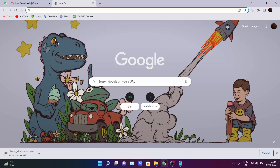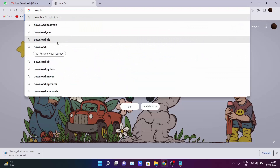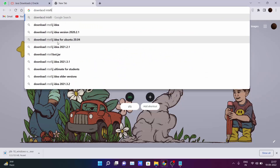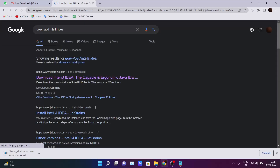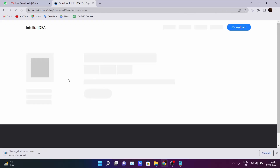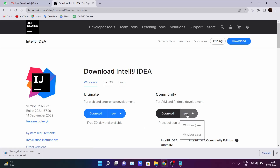One of the best IDEs to code Java programs is IntelliJ IDEA. Just go to your browser and type 'download IntelliJ IDEA'. The first link that comes up is from JetBrains, who are the developers of this IDE. Go there and click on the Community Edition — don't download the Ultimate Edition because you will be charged after the 30-day free trial.